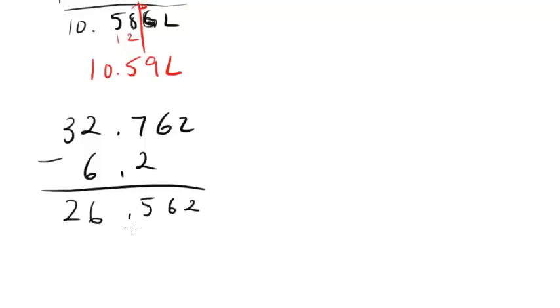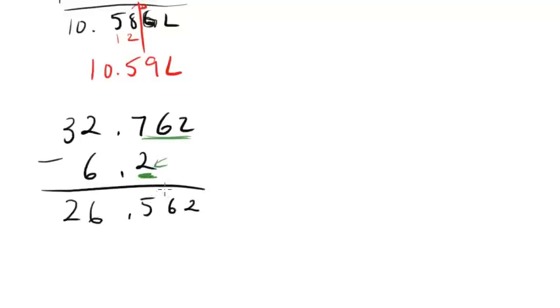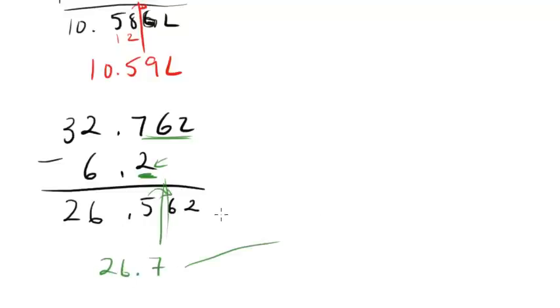So now we've got three decimal places. How many do we really need? Well, we've got one here and three here, so our answer just has to contain one. That's the lowest number of decimal places in one of the original numbers. So we're going to slice it here, do we round? We do. So we're going to get as our final answer 26.7.